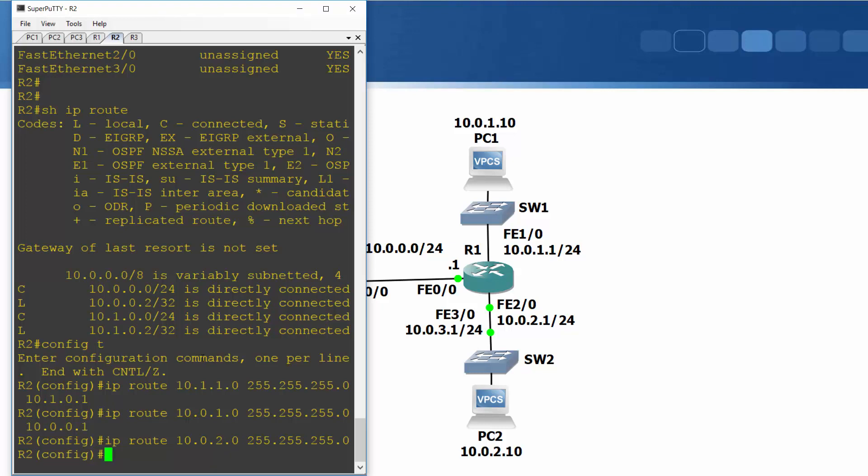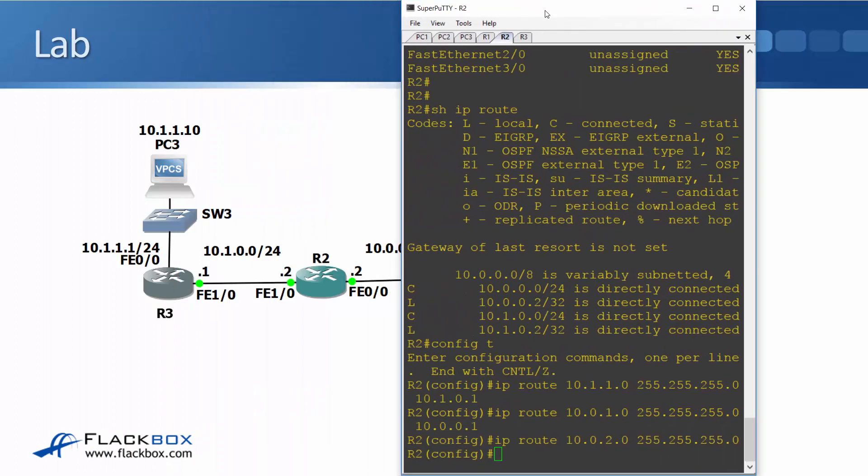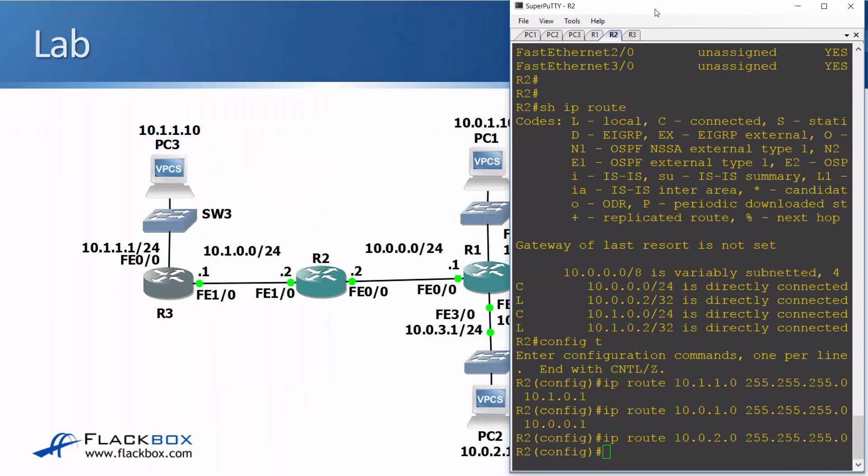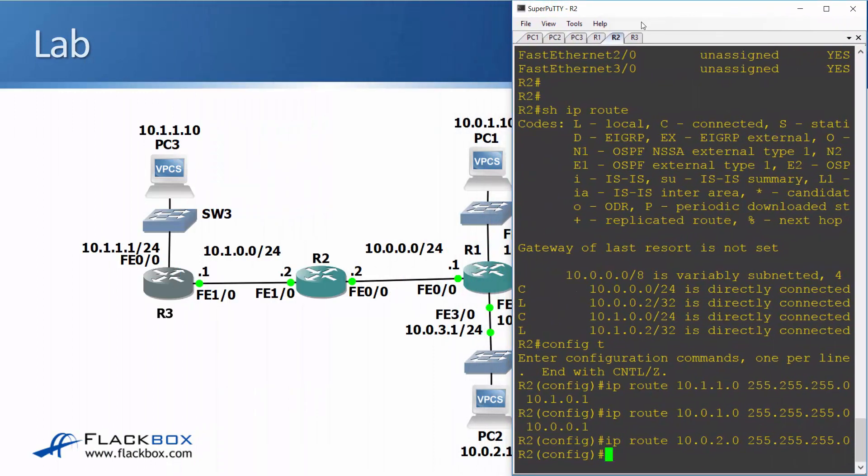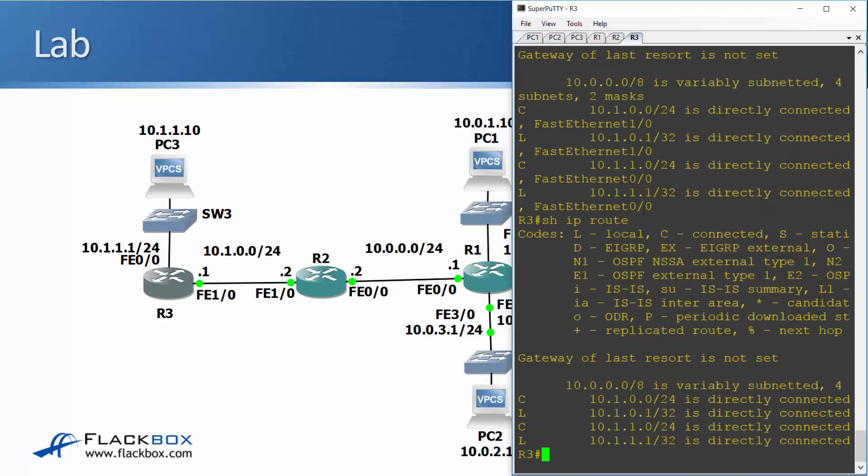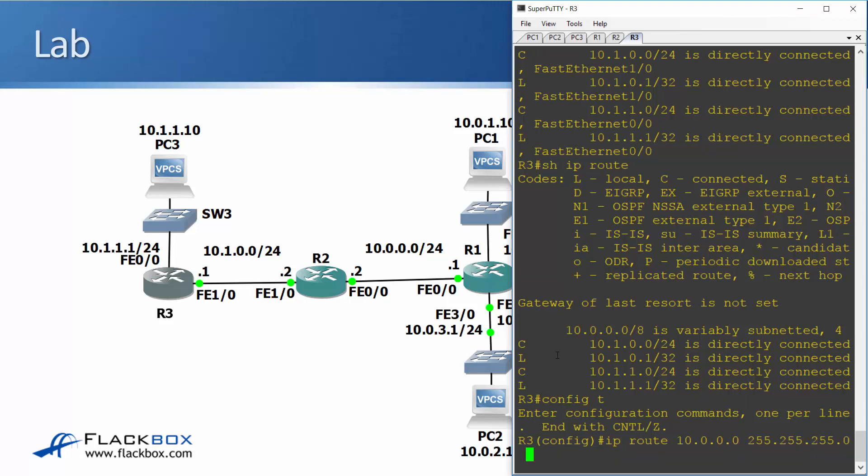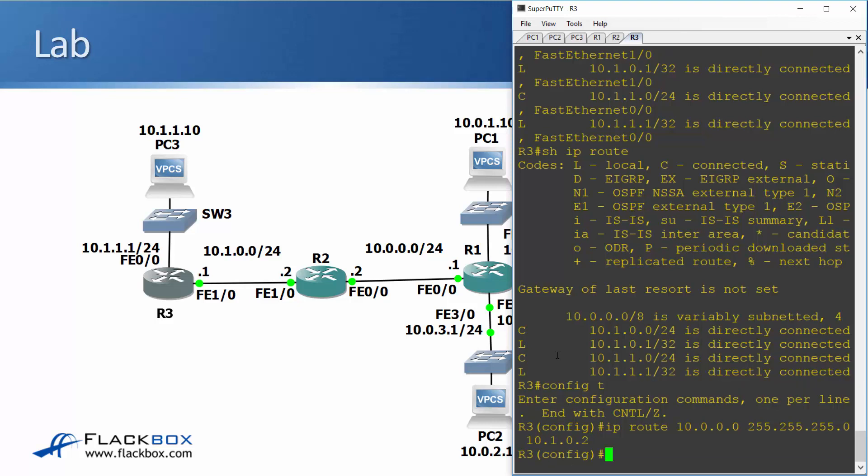So that is router 2 done as well and finally we need to configure R3. R3 is going to need a route to the 10.0.0 network because it's not directly connected there. So I'll say IP route to 10.0.0.0 slash 24 as usual and the next hop address is 10.1.0.2 on R2.